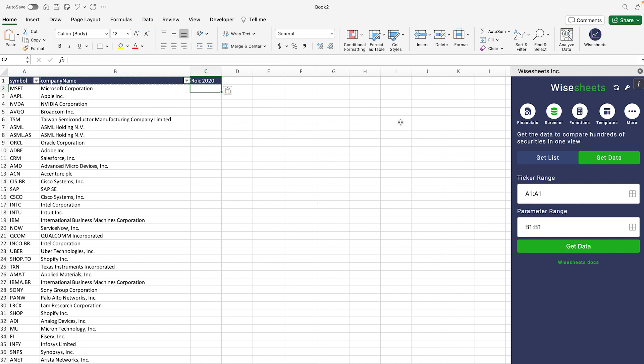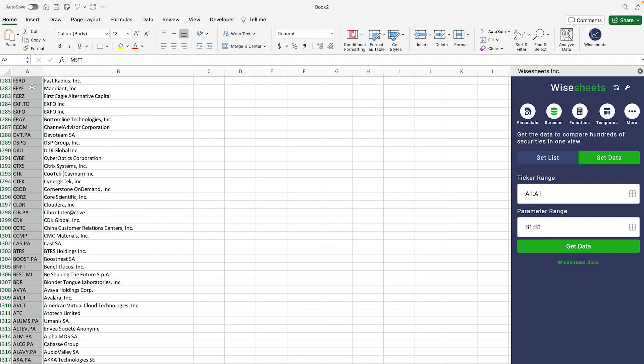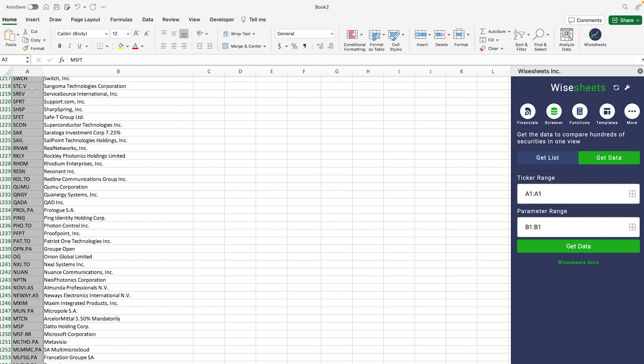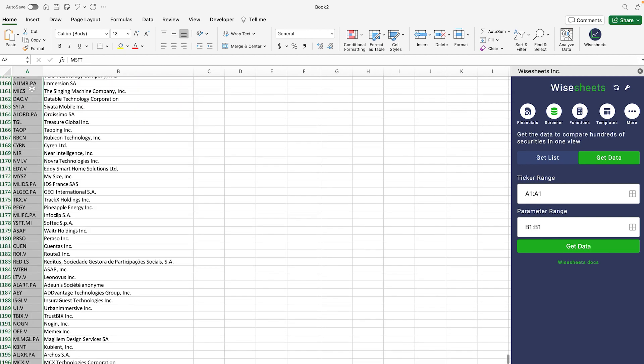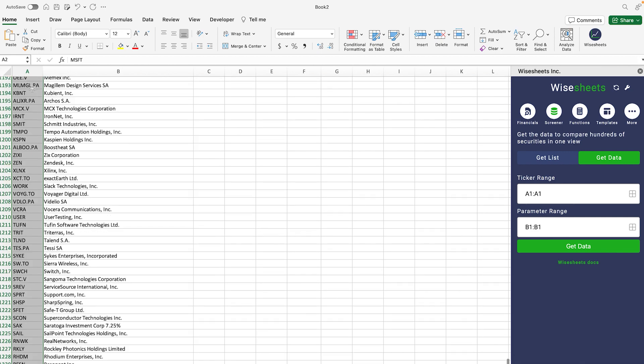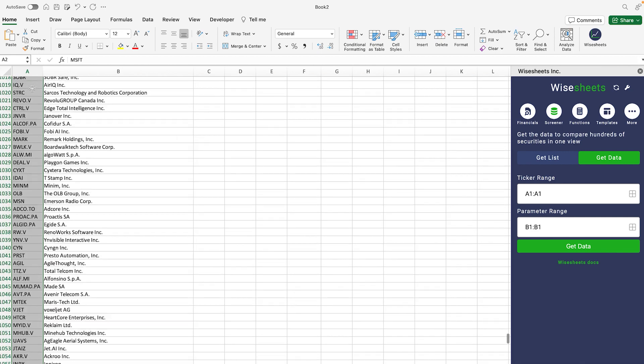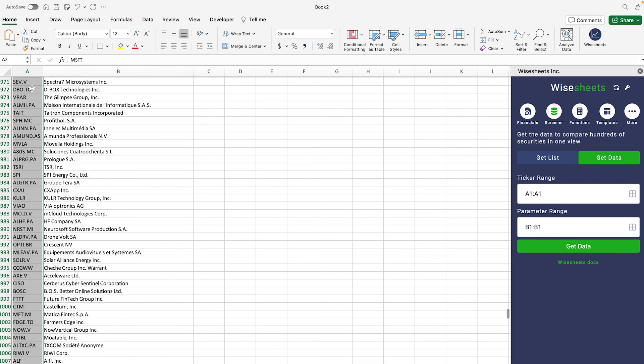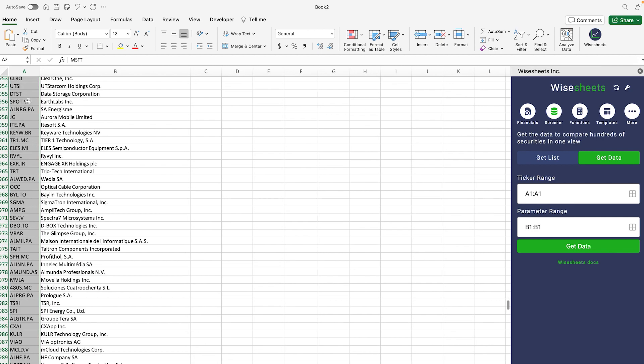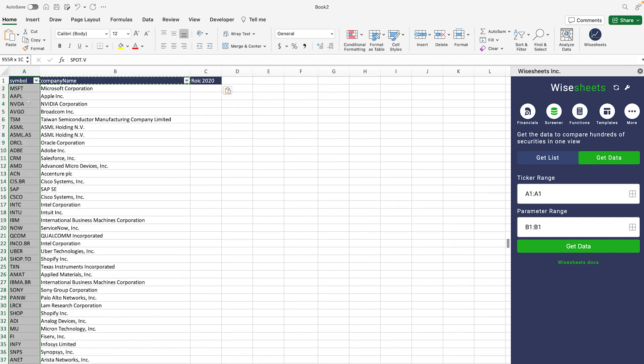In that case, what we need to do is enter the range of tickers. So in this case we have a lot of tickers. The maximum amount of tickers that you can enter at once is a thousand. So we're going to take, let's say, 956. We're going to select this number of tickers.